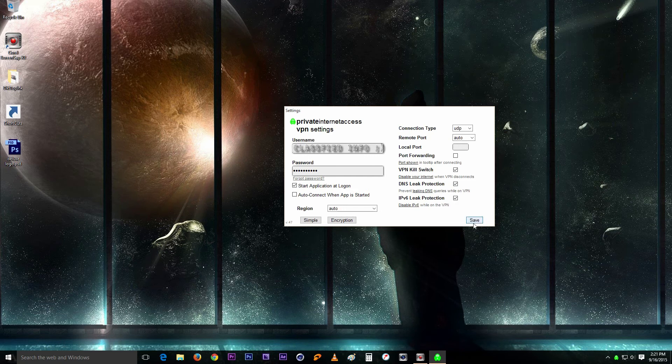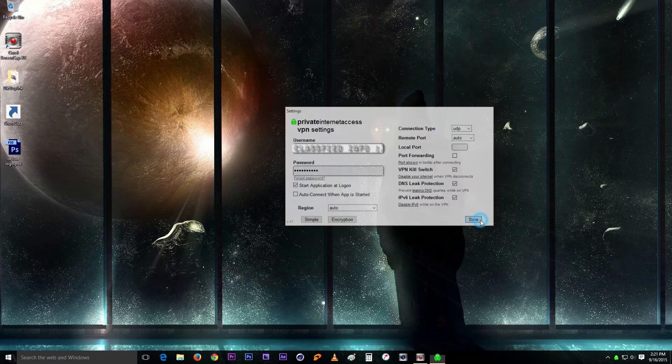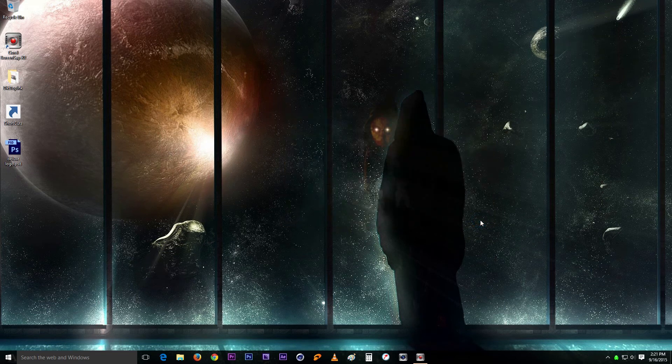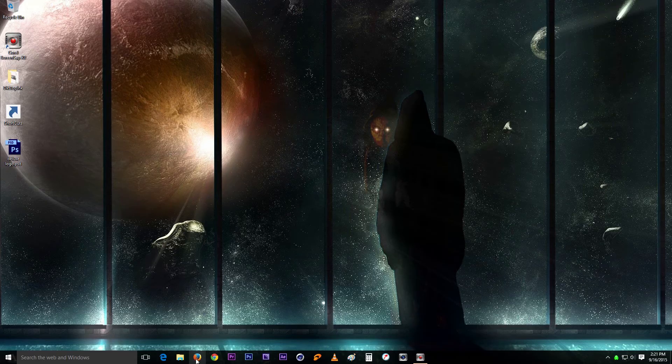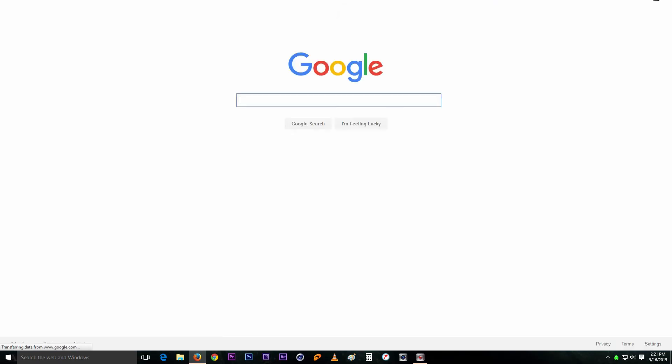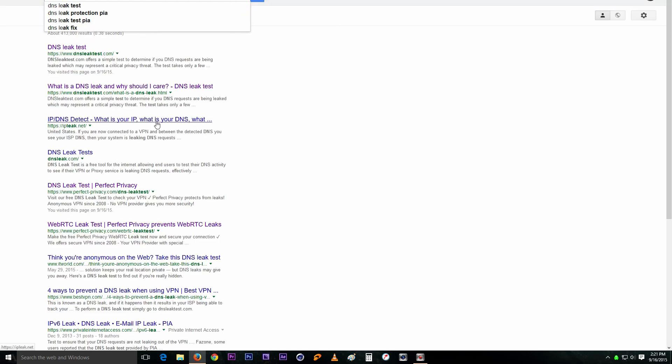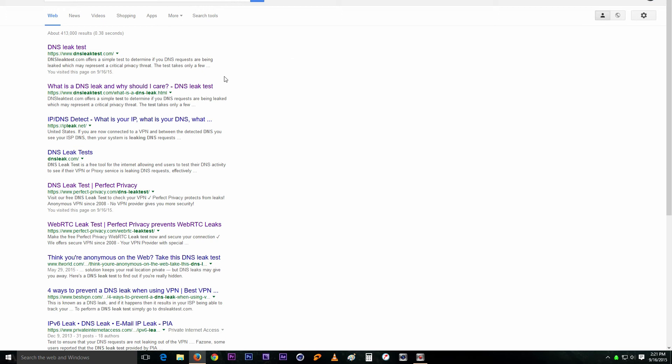So what you want to do is go ahead and save and I'll actually go online here and show, do a DNS leak test.